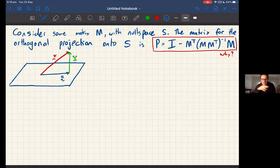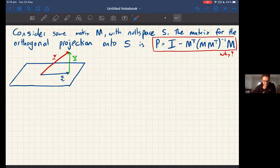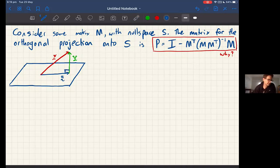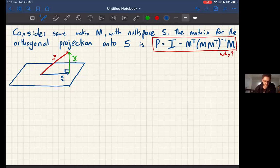What we know about orthogonal projections is this picture here: essentially the idea is that you're looking for some projection matrix that decomposes x into a set of orthogonal vectors u and v, where those two are orthogonal to each other. So u plus v equals x, u and v are orthogonal, and u lies in some subspace.